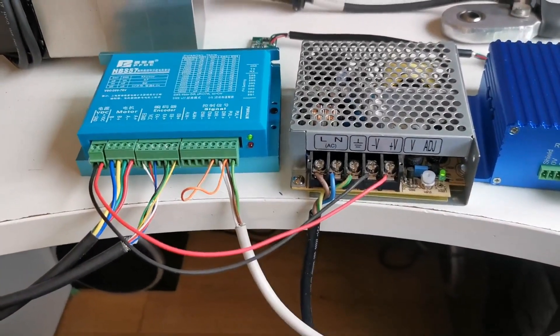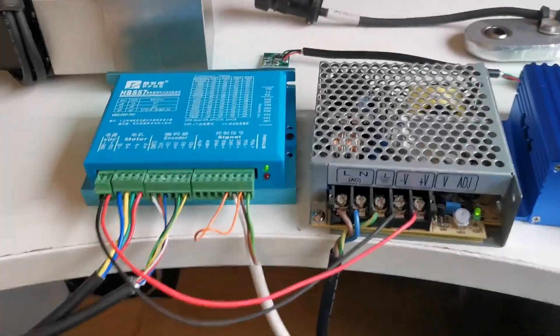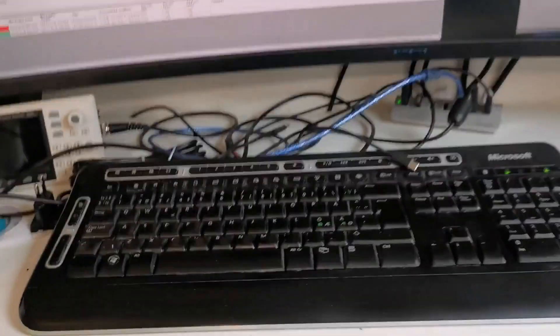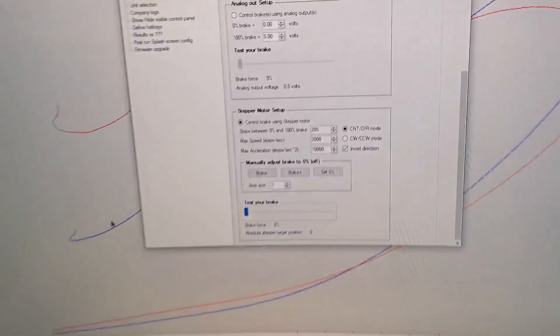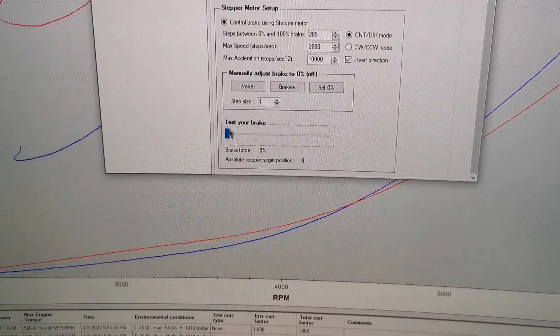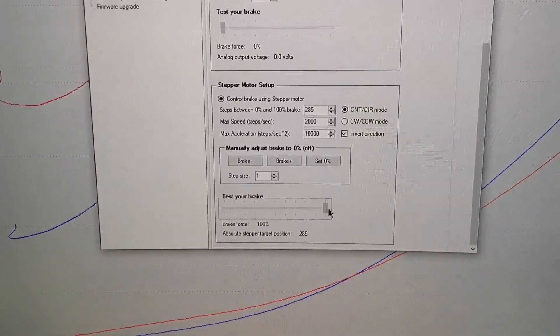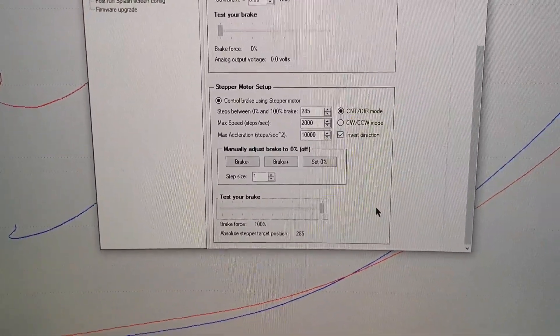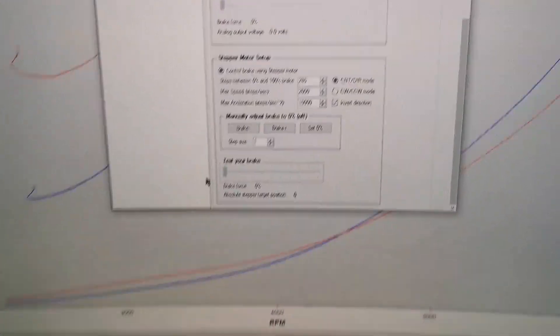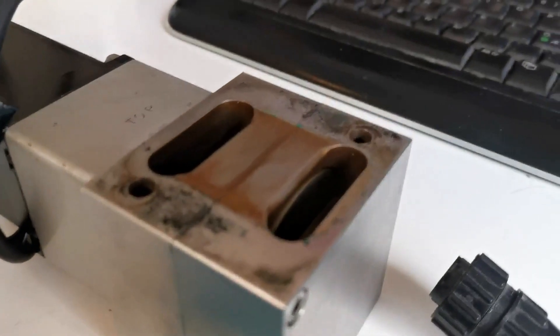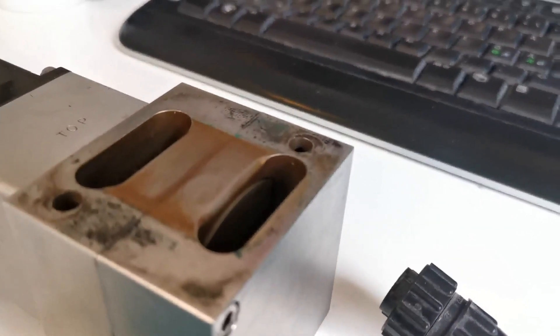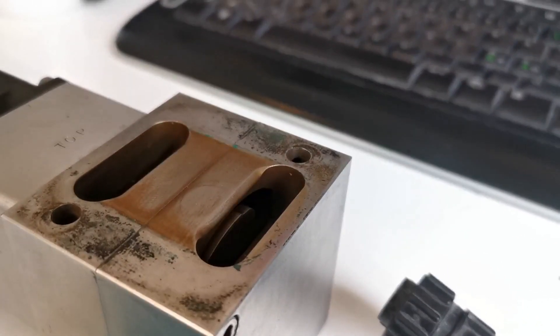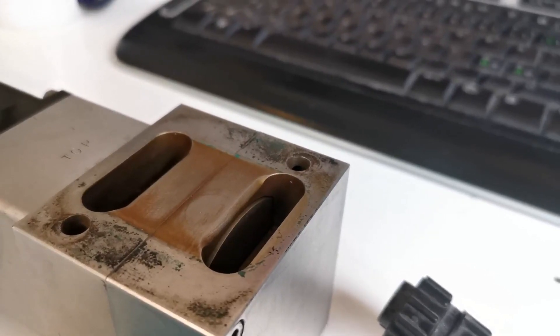And then we can see here that we have configured the brake. And we can see that it moves back and forth when we do the test here. And I'll show you. Really fast.